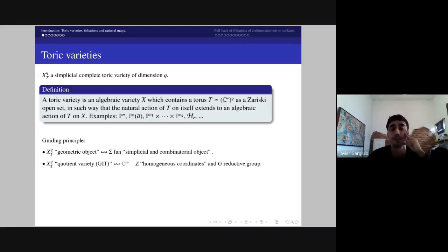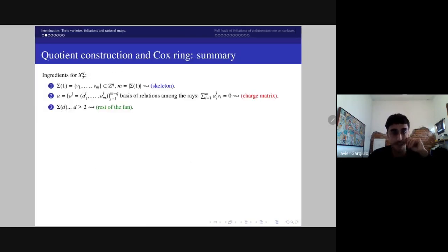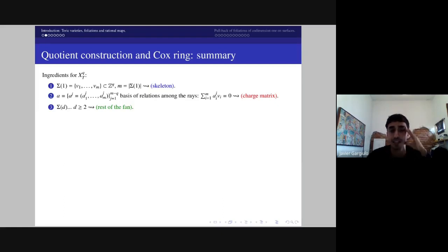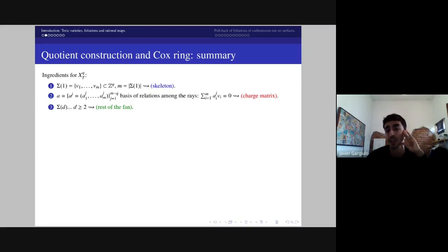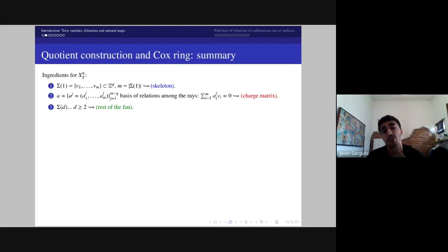Another important feature is that toric varieties can, under suitable hypotheses, be described as quotient varieties in the sense of geometric invariant theory. You can describe them by certain quasi-affine spaces quotiented by the action of a reductive group G. This produces a sort of homogeneous coordinates which generalize the standard homogeneous coordinates of projective spaces. How to describe toric varieties: a fan is a collection of rational polyhedral cones, but the most important ones are the one-dimensional cones called rays.